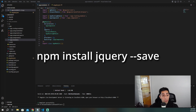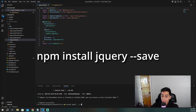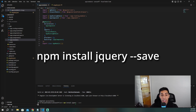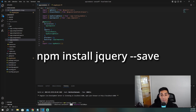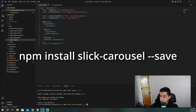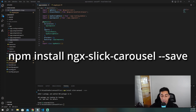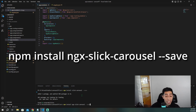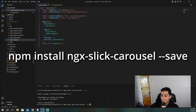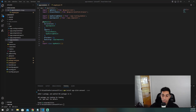The first thing you need to do is make sure that you have jQuery installed: npm install jquery --save. Once that's finished, the next thing is npm install slick-carousel --save. And then the final installation is npm install ngx-slick-carousel --save. Those are all the npm installations you need.